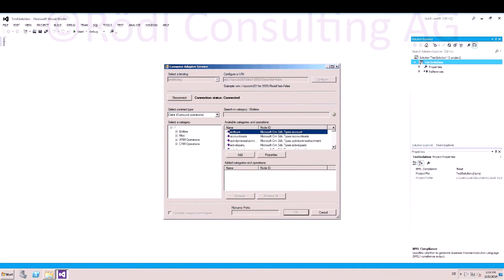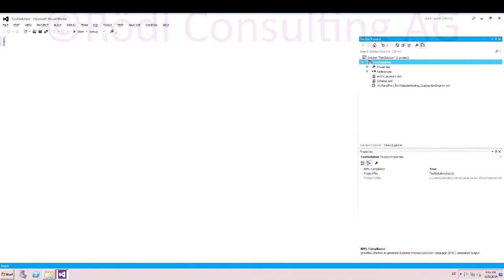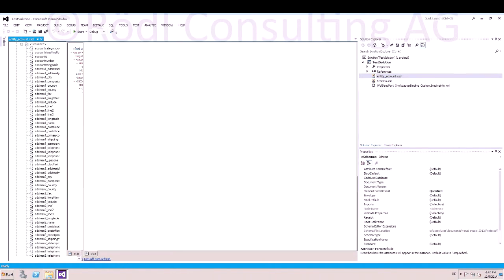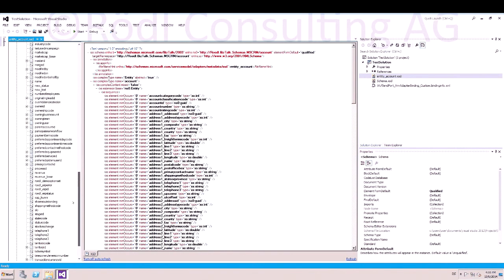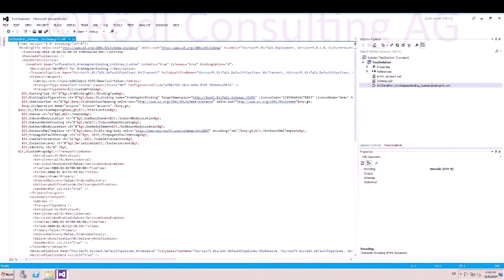Also custom entities. For example, we select Account. All other CRM and XRM operations are available in the adapter. If you are finished, click OK and the schemas are created. Here is the schema for Account with all Lookup fields and String fields. Besides the schema, also a binding file is created, which you can import into BizTalk Administration Console.